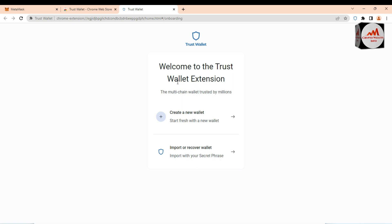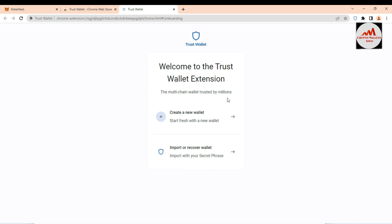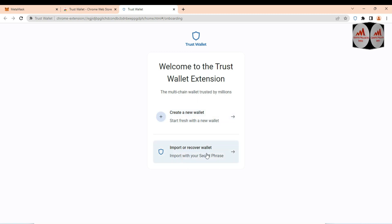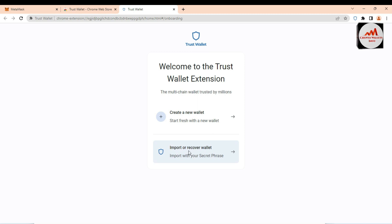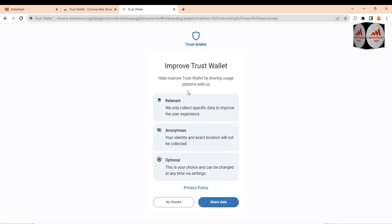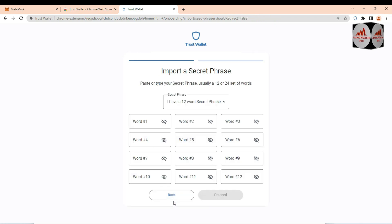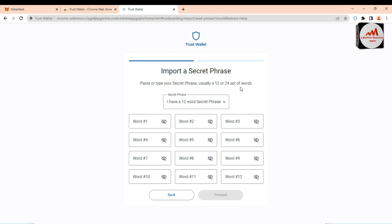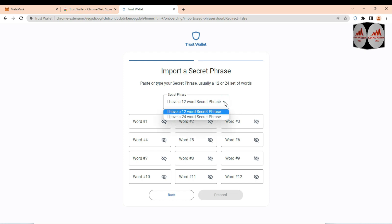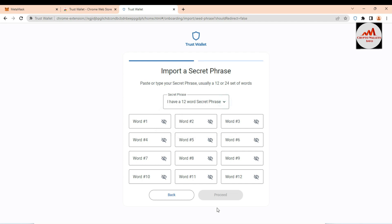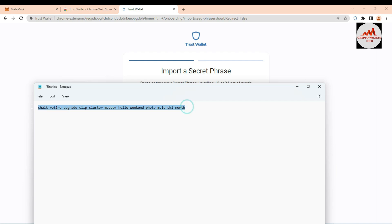Click on the Trust Wallet extension. You can now import your MetaMask wallet into Trust Wallet. The welcome screen shows two options: 'Create a New Wallet' and 'Import or Recover Wallet.' We are going to click the second option. A prompt asks to share usage data — I decline. Next, on the 'Import Secret Phrases' screen, paste all your secret phrases, which are usually 12 or 24 words. I have 12 phrases from my MetaMask, so I open my Notepad file with those phrases.